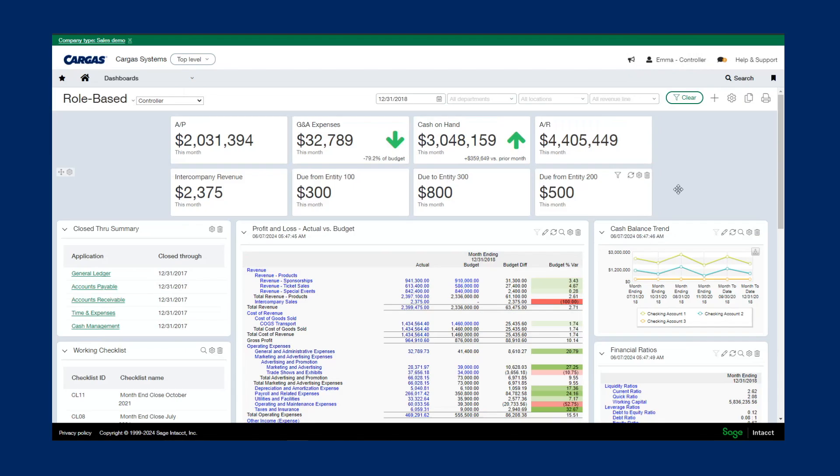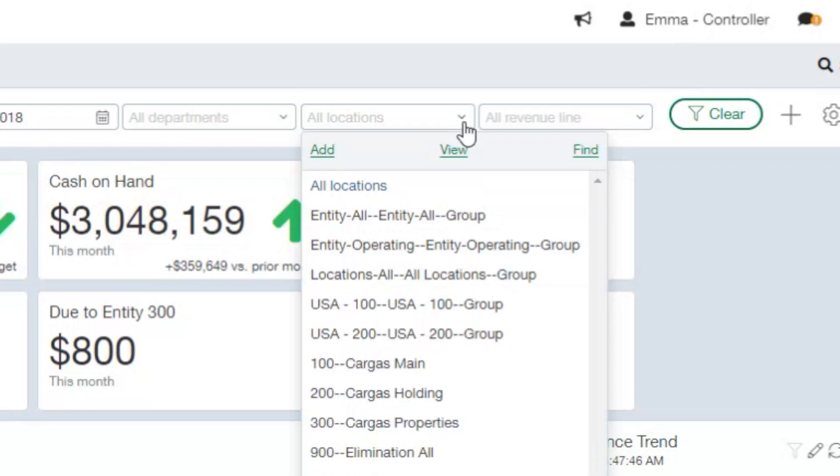And if I wanted to filter by any criteria, like a certain date range, department, entity, or location, for example, I can just come up here and use these filters to drill down into those transactions.